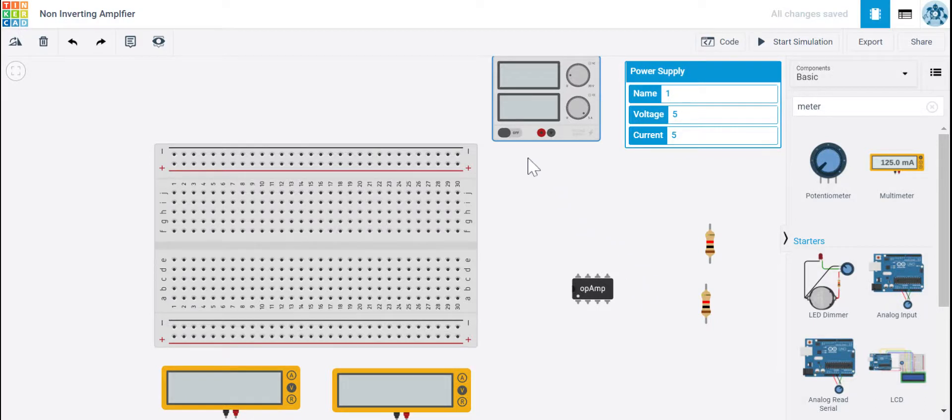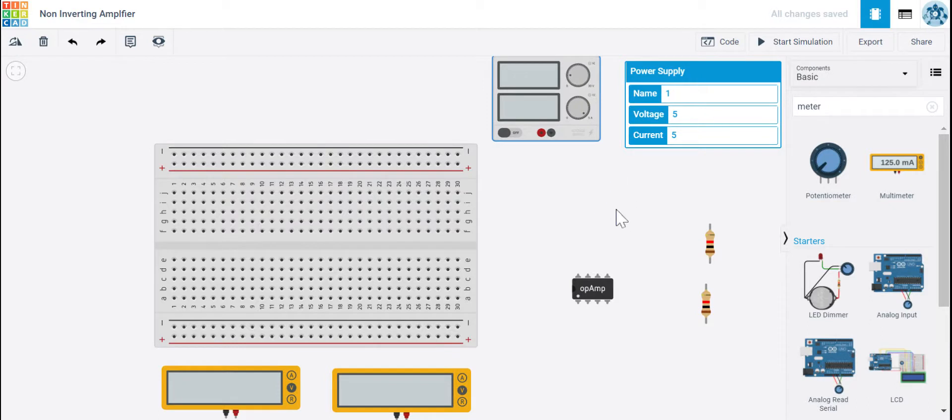Hi, and today I'm going to show you how to create a non-inverting amplifier using a 741 operational amplifier in Tinkercad. So let's get started.